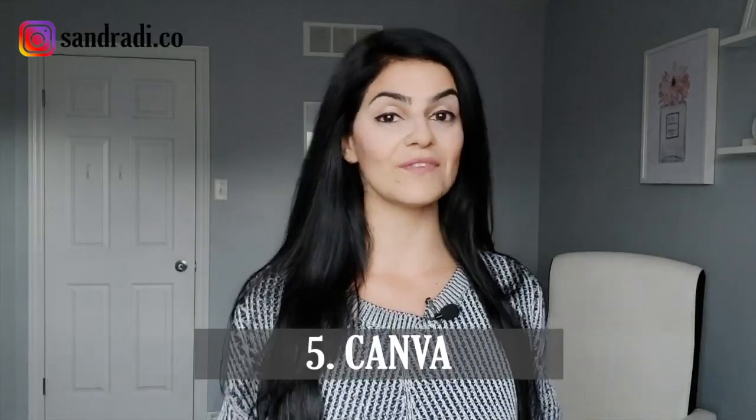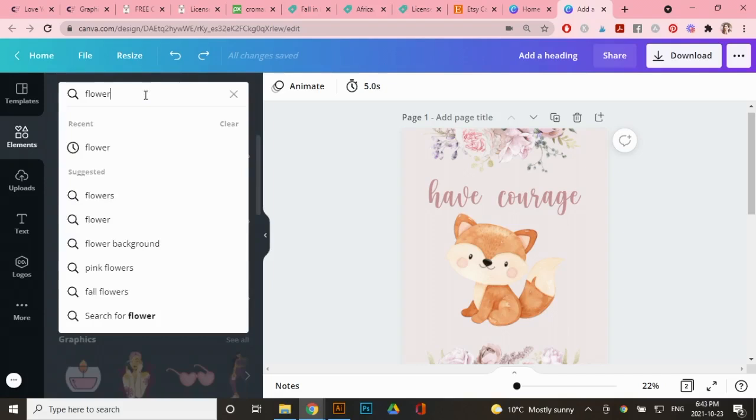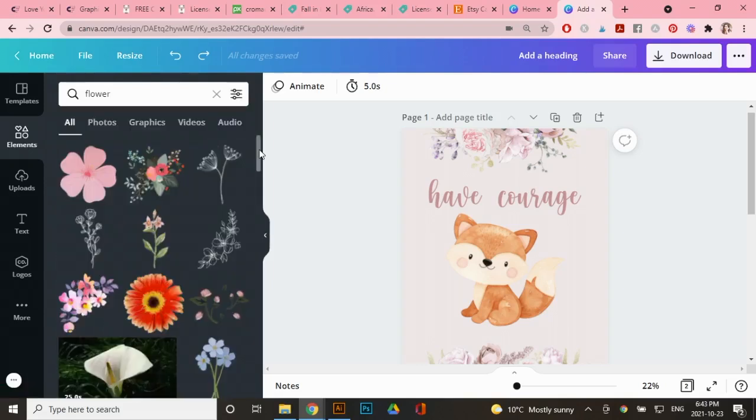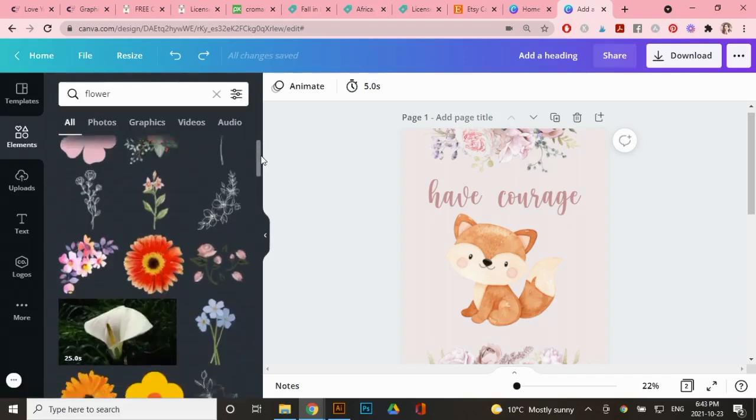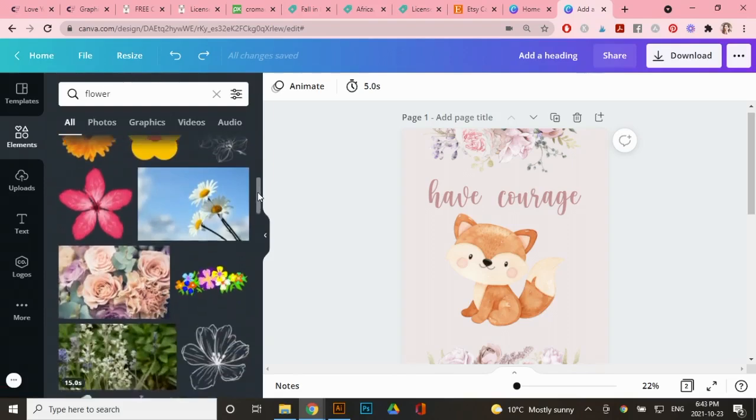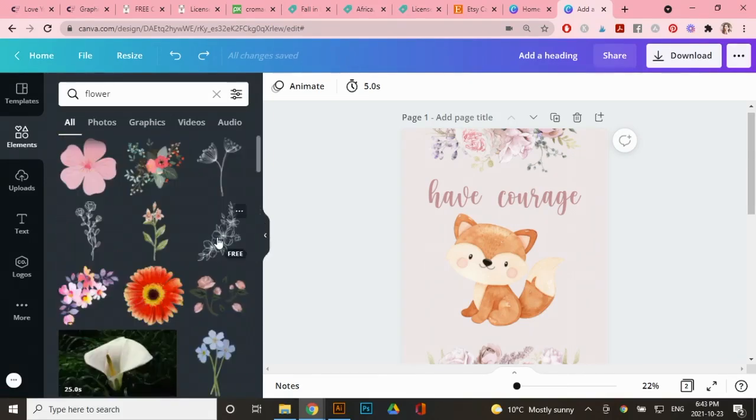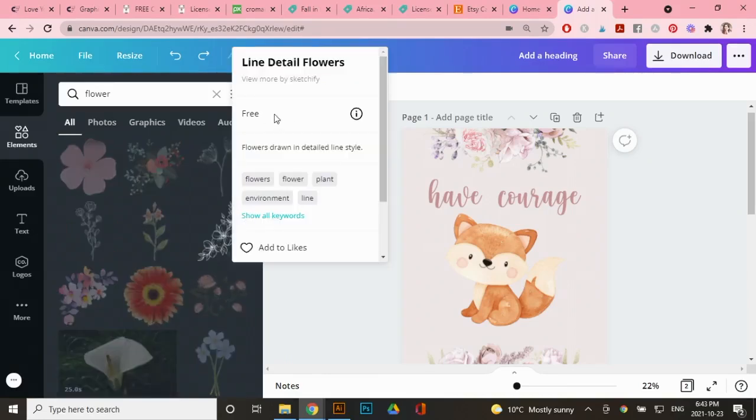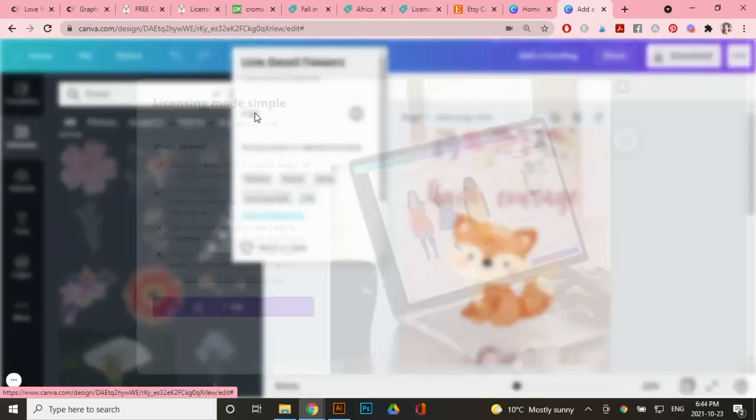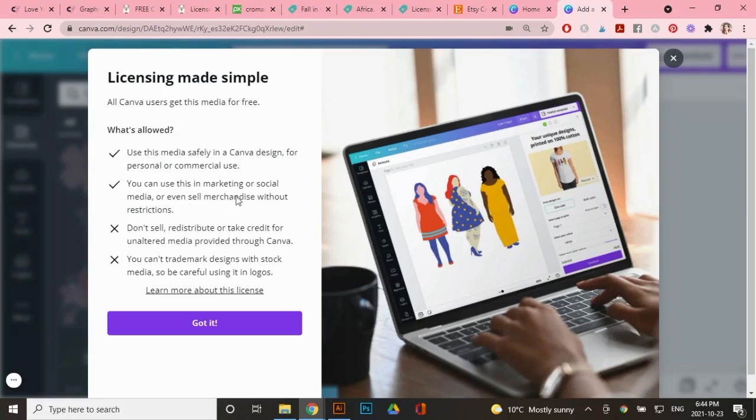This leads me to the fifth option, which is Canva itself. So if you go to the search function right here and type in an image that you're thinking of. So let's say a flower and some of these are free for the pro account only, but some of them are free for the free version as well. So let's say I wanted to use this arrangement. All you have to do is click on these three dots here and click on free. It tells you what you're allowed to do. So you can use this media safely in Canva design for personal or commercial use, and you can sell it on merchandise without restrictions. And then of course it tells you right here what you're not allowed to do. If you ever have questions on these graphics, contact Canva directly because they're always available to help you out.